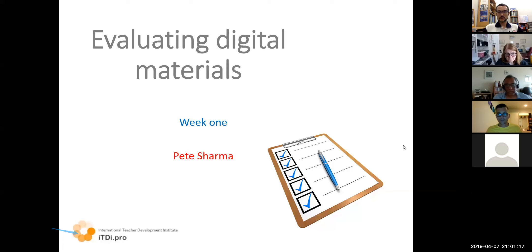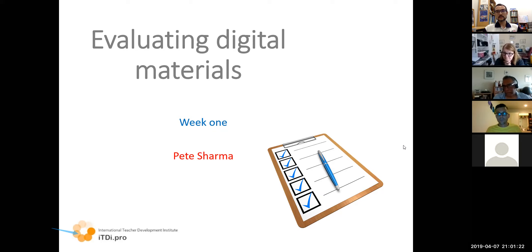We are here for Evaluating Digital Materials with Pete Sharma. Just before I bring him in and hand over the reins to Pete, I'm going to orientate you a little bit so you can get an idea of where you are in Zoom. Just before I do that, I was wondering if there's a quick digital show of hands in the chat — can you let me know with a yes or no if you've used Zoom before?